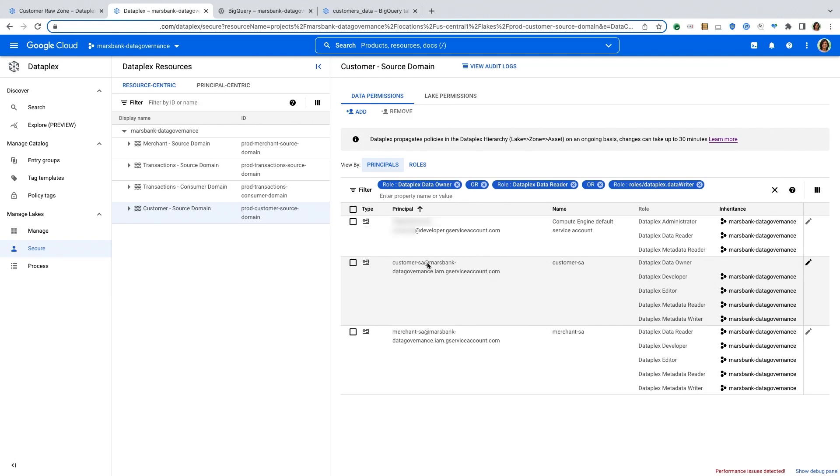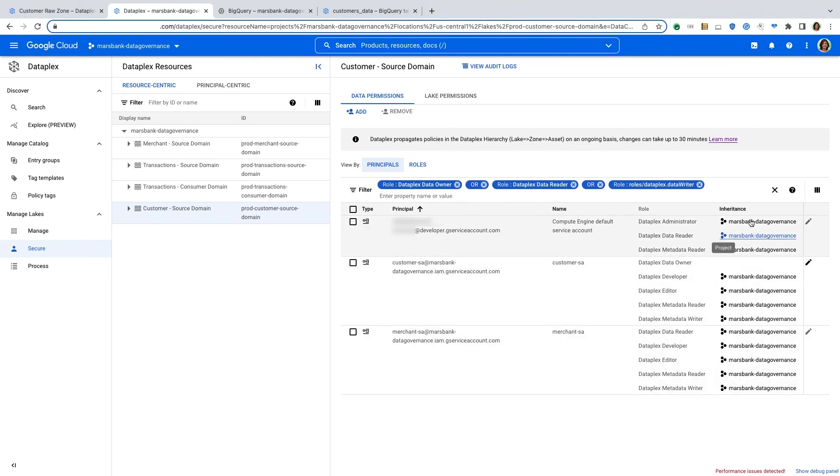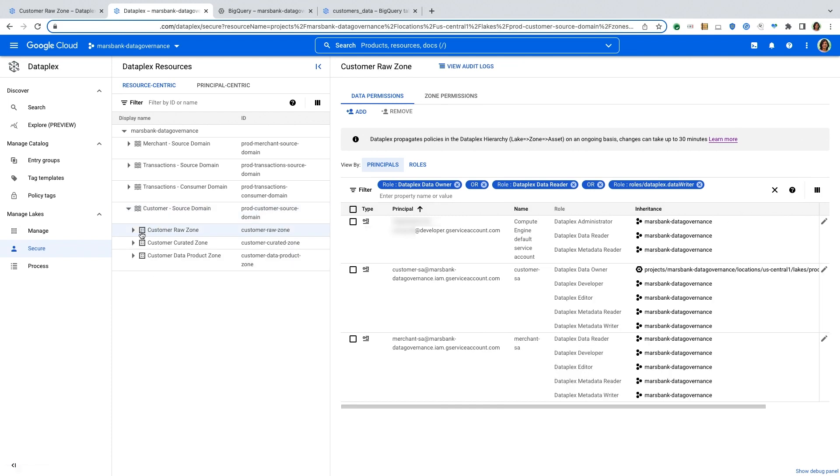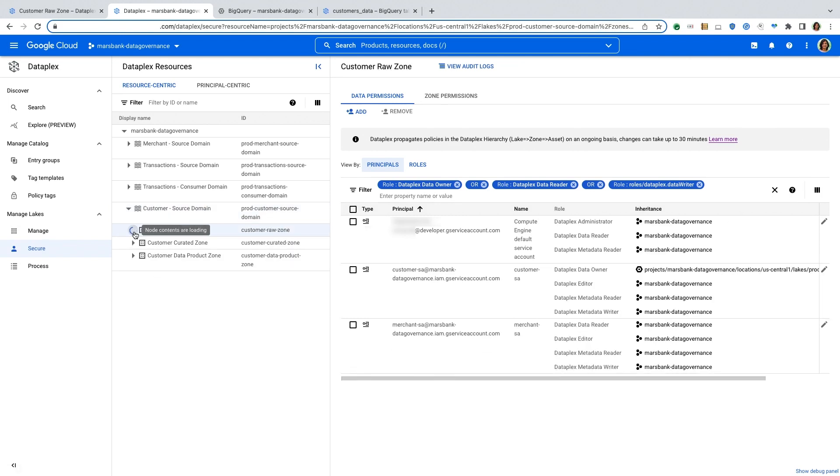And these policies are then inherited by all the zones within this domain and all the assets that have been added to this domain. And Dataplex actually propagates these policies to the underlying storage layer so that the access control is enforced from an end-to-end perspective. So here I have different service accounts with different permissions added at this domain level. And then these permissions are inherited by the zones as well as by the individual assets.